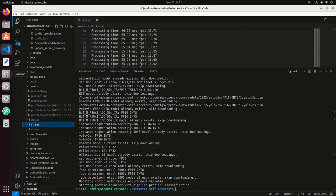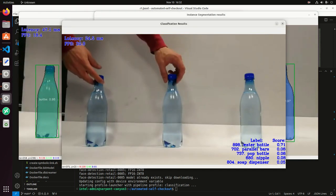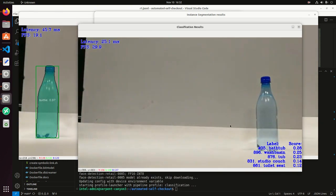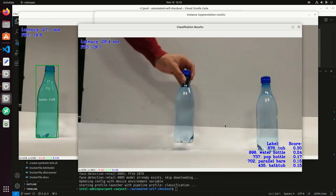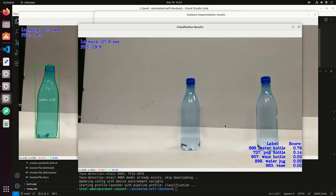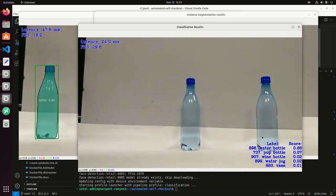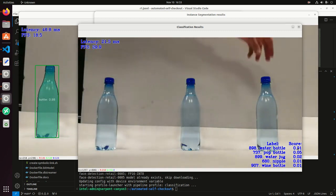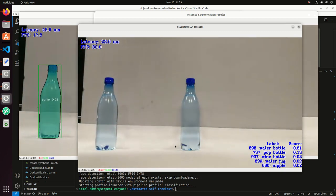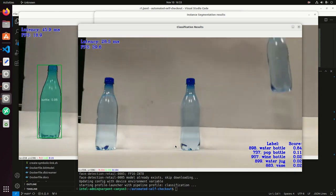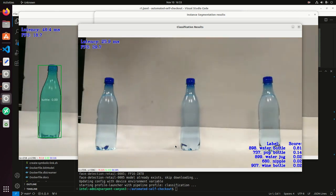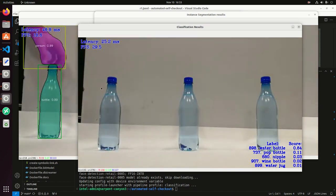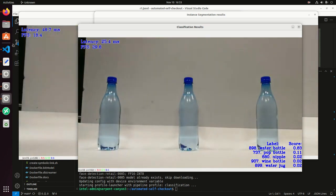So I already ran the third pipeline, which is the classification over here. For classification, it's trying to classify the objects, not only to say a bottle, but in this case, it's trying to classify these bottles as water bottle, which is the highest score. So this is using the EfficientNet model. So now we have three pipelines running, two of them on the discrete GPU and one of them on the integrated GPU.